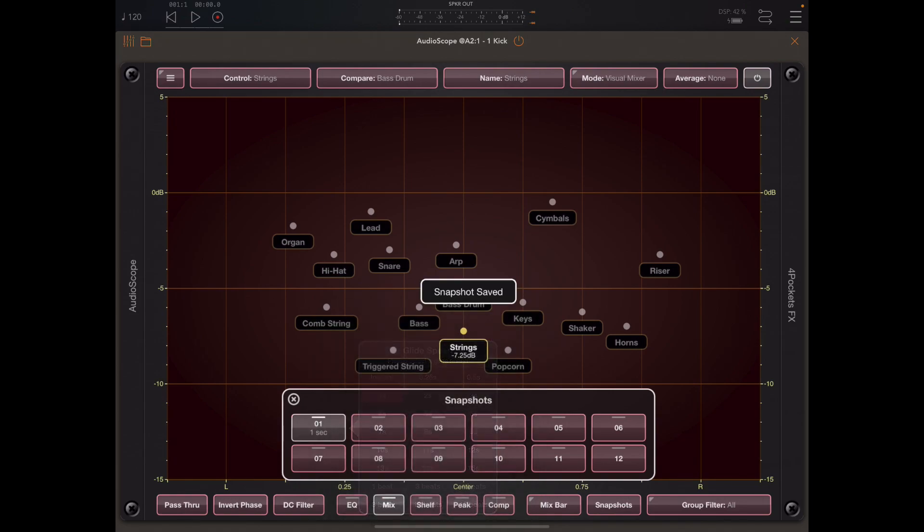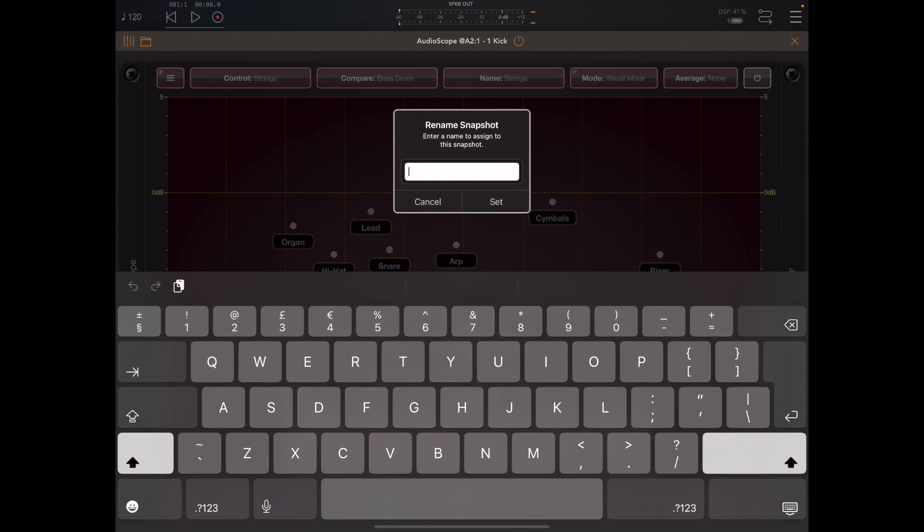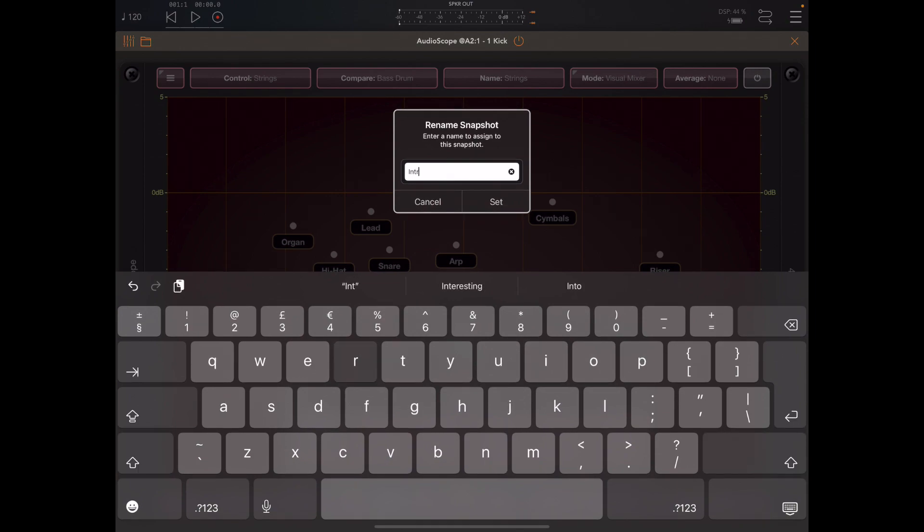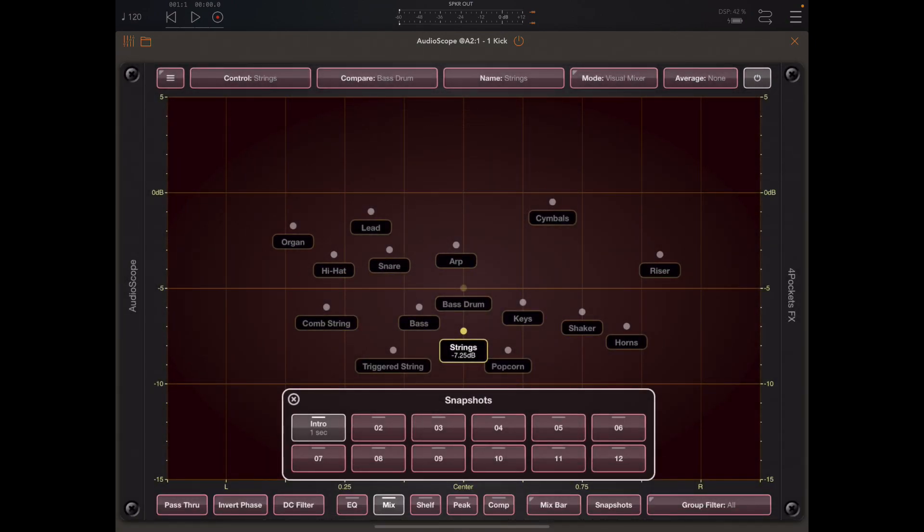Since this is my intro snapshot, I've just applied a glide time of one second. Now also if we long press on that, we can set a name for that, so I'm going to set intro as the name of that first snapshot.